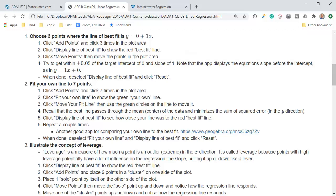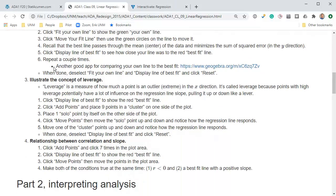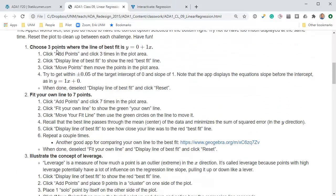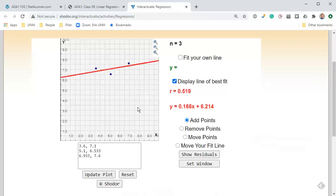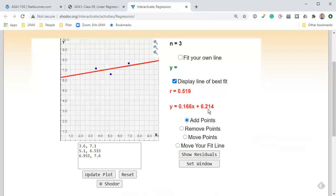Let's click on reset and walk through the exercises. The first challenge is to choose three points where the best fit line has a zero intercept and a slope of one. We're going to select add points and display the line of best fit. We'll click three points in here.